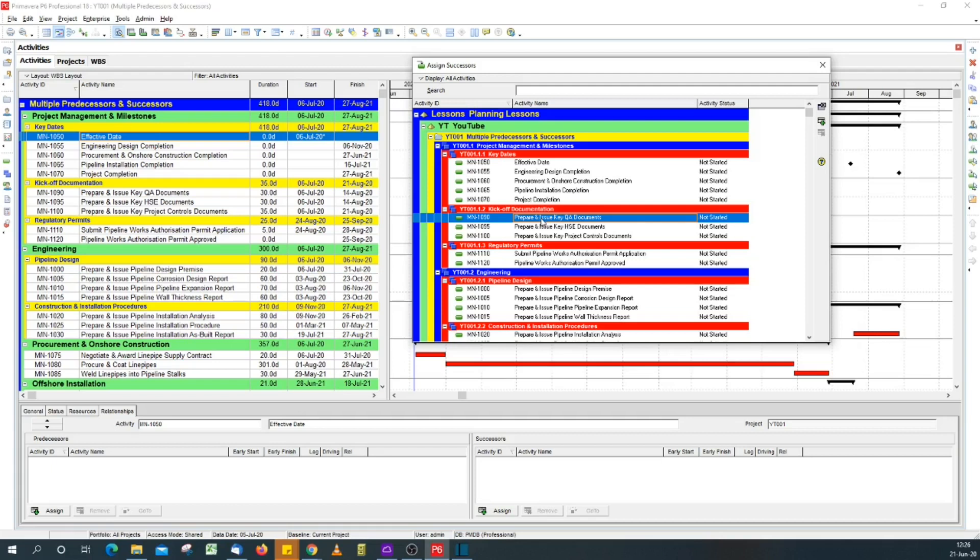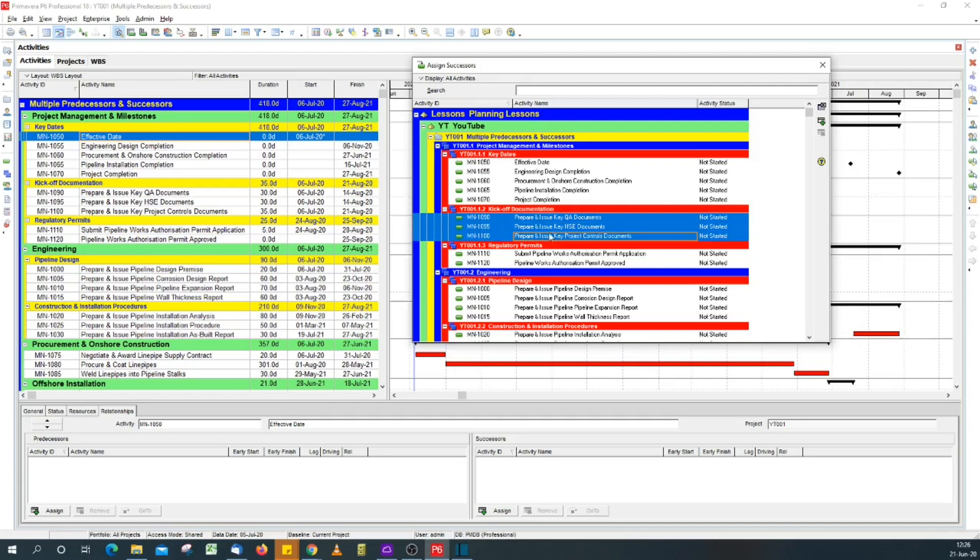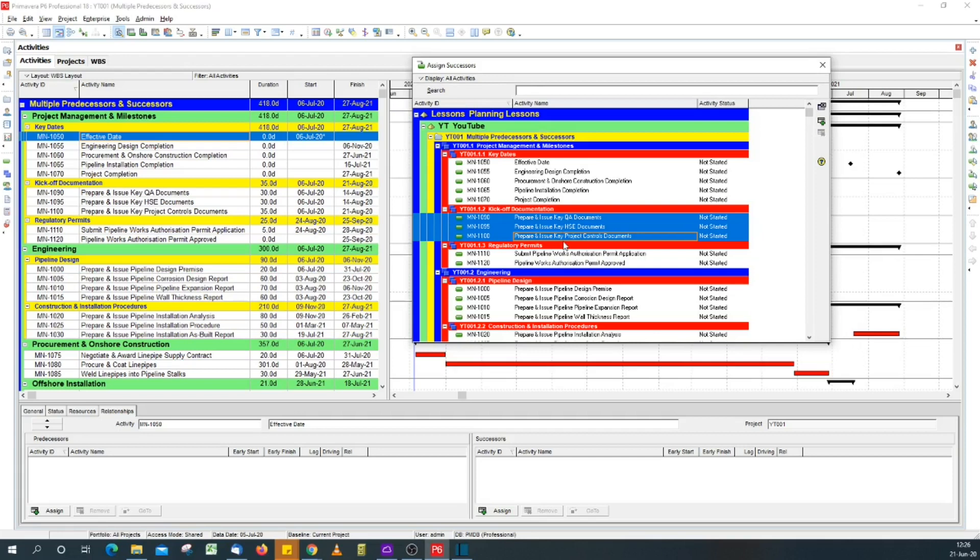Now to select multiple activities, hold on your control key and click. I've selected the three activities I want to assign as successors. Note that the activities selected are from the same WBS, but you can select from multiple WBSs, and this tip also applies to assigning predecessors.